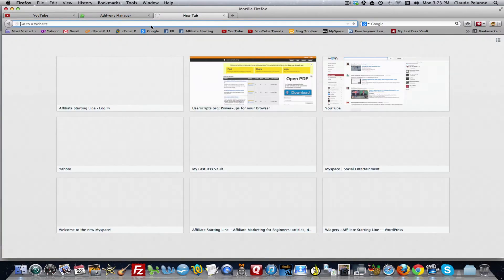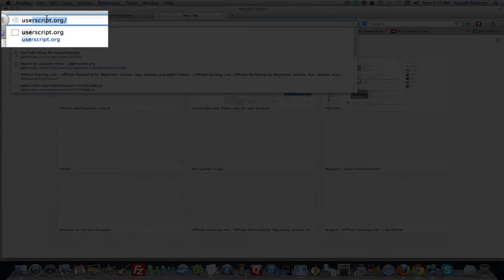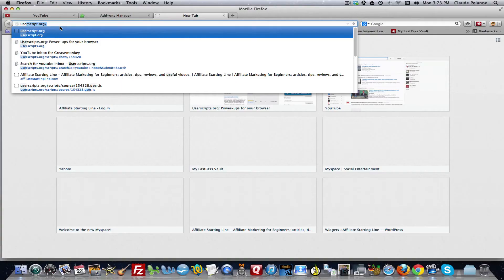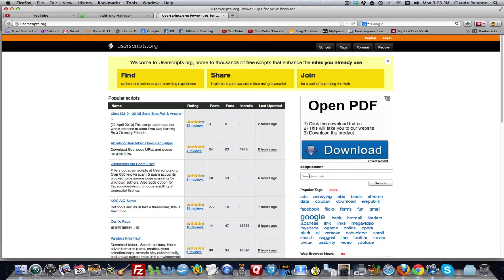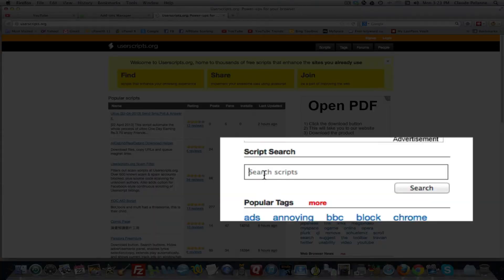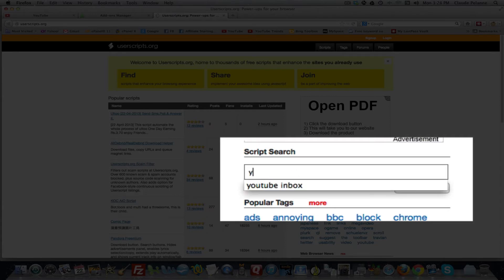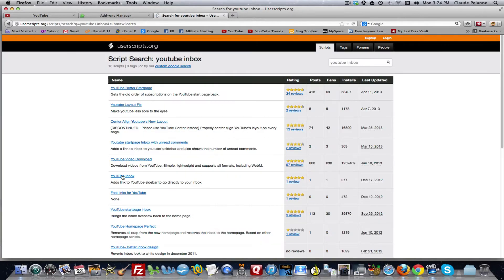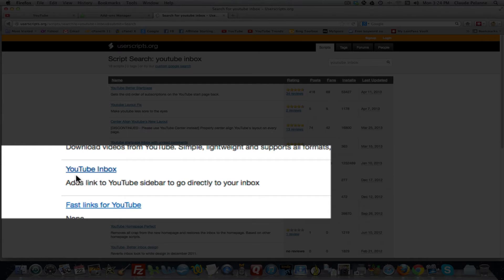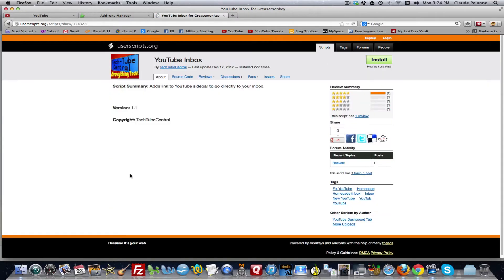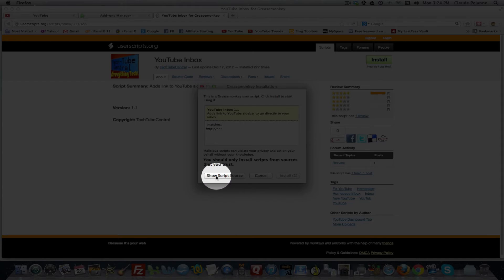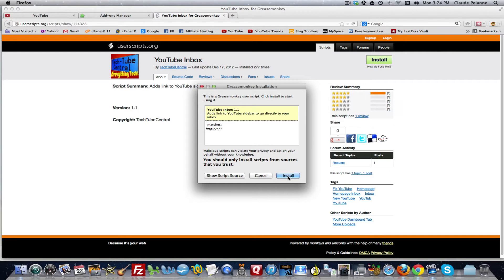Step number two: you're going to go to Userscript.org. At Userscript.org, you're going to go down to the search box on the mid-screen right side sidebar, and type in YouTube Inbox. Then come down here and find the code for this extension called YouTube, click on that link, come up to the red tab, click Install. It's going to say Show Script Source, and then it's going to set Install. You click Install. That's what I just did — I've already done it, so I'm not going to do it again.